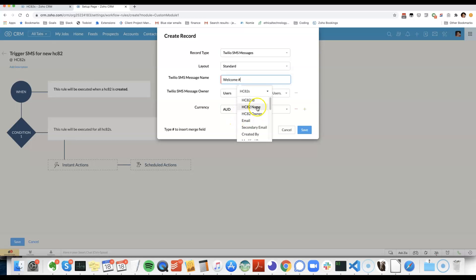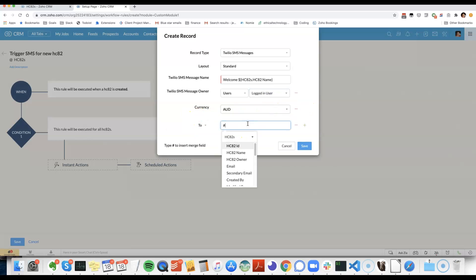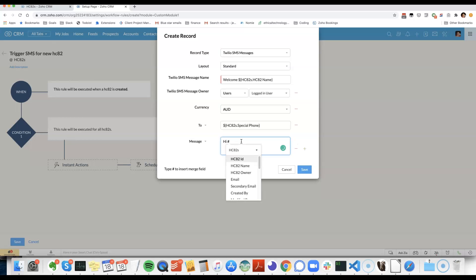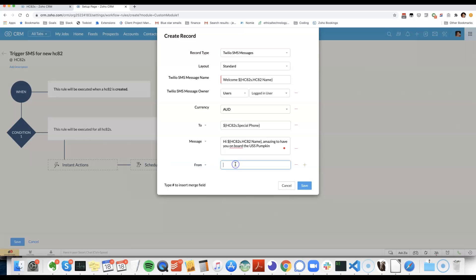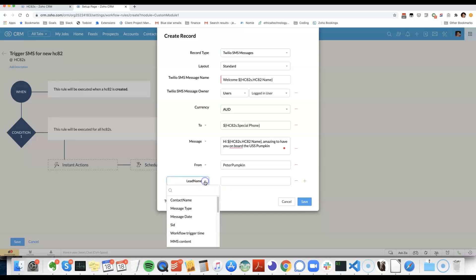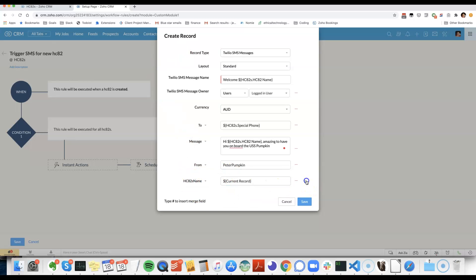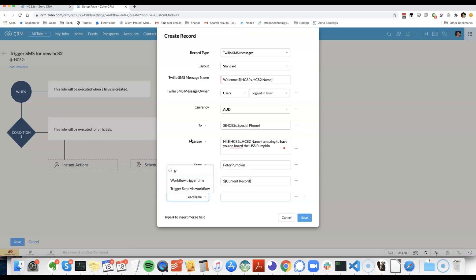You can use merge fields by pressing hash. For the to number we're going to use the special phone field. The message will be... I name from we will grab one of our from numbers or actually I can use an alphanumeric sender here, link this message to the record and then we need to choose trigger send via workflow.